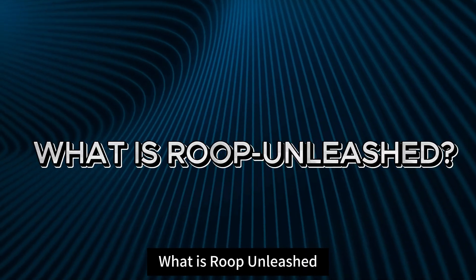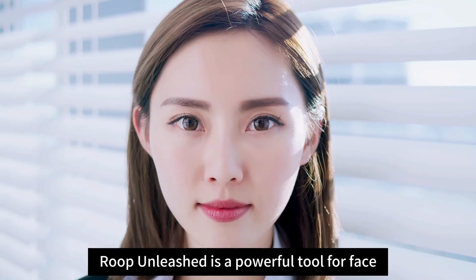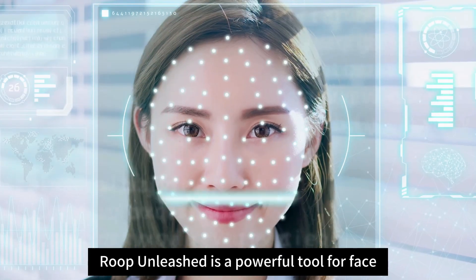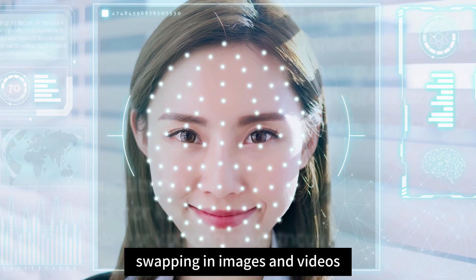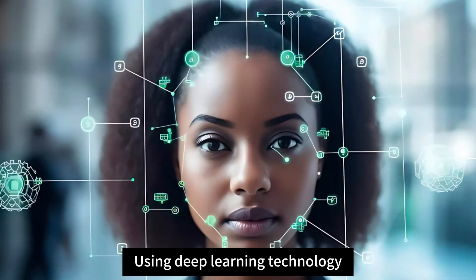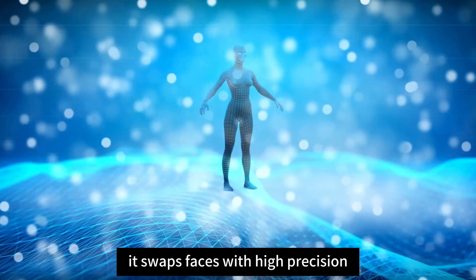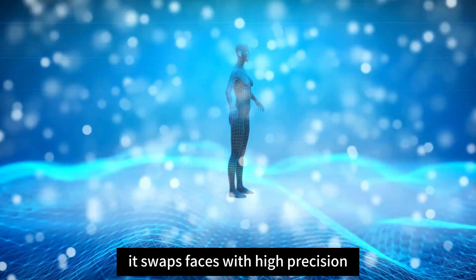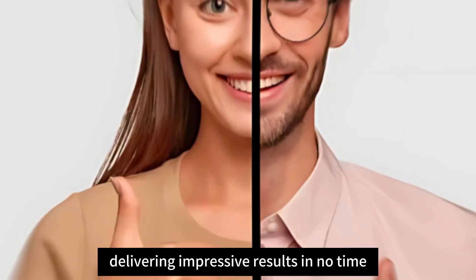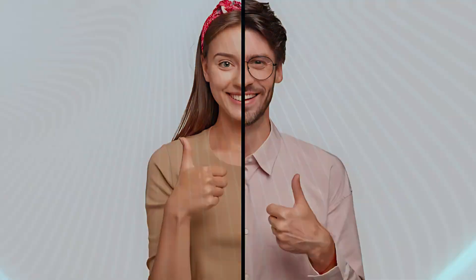What is Roop Unleashed? Roop Unleashed is a powerful tool for face swapping in images and videos. Using deep learning technology, it swaps faces with high precision, delivering impressive results in no time.